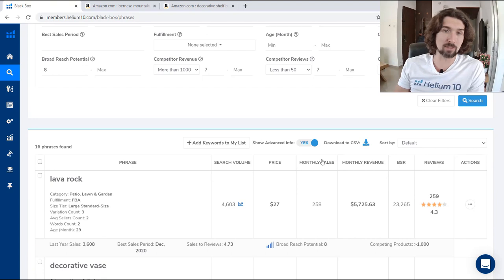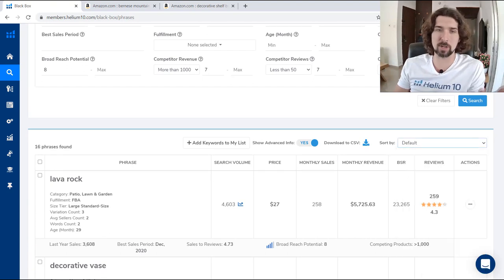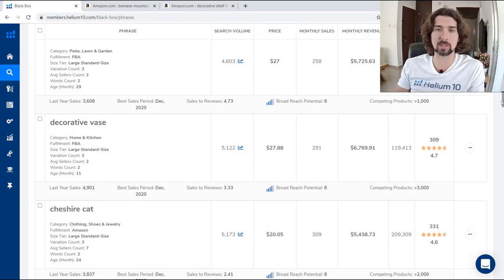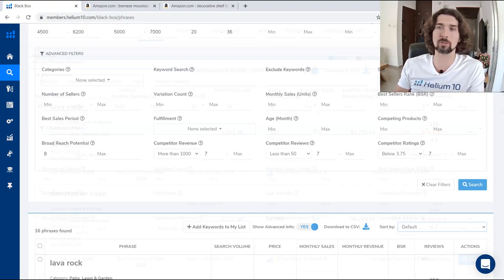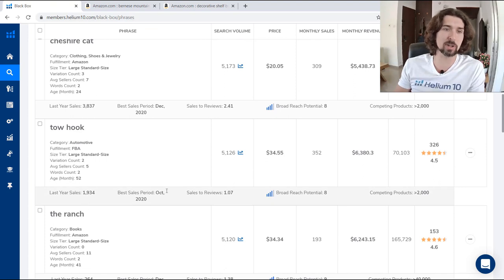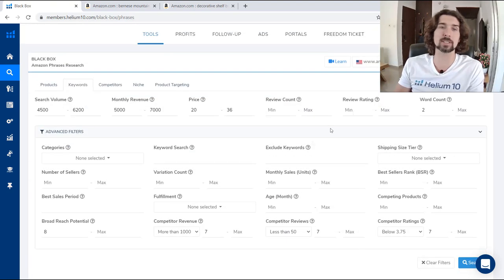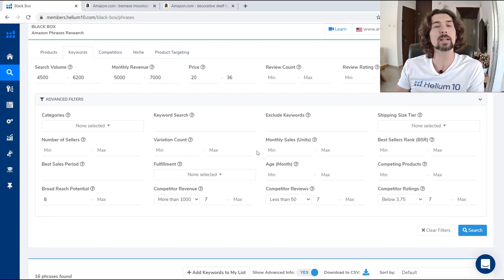There's also Competitor Ratings — the minimum/maximum number of top 10 ranking products with less than the selected star rating. For example, below 3.75 stars for a minimum of 7 top products, and all 7 are also making more than $10,000 a month. That's a very nice place to improve the niche and have better results. We have all the other things here like in the products section — best sales period, last sales, sales reviews, competing products, etc.